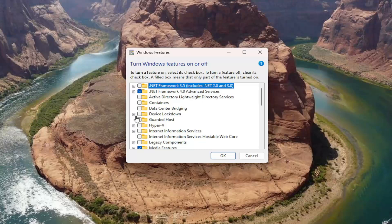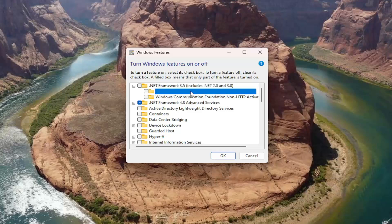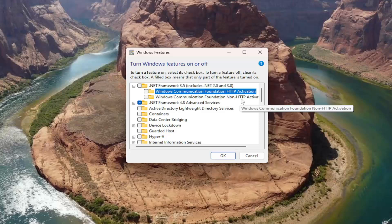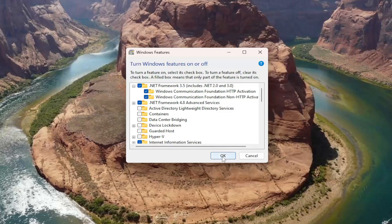Now you want to expand the .NET Framework 3.5 section by clicking the little plus sign next to it. Then you want to checkmark both options in here for Windows Communication Foundation HTTP Activation, as well as Windows Communication Foundation Non-HTTP Activation. Checkmark both of them and select OK.